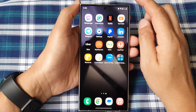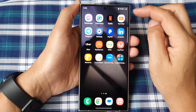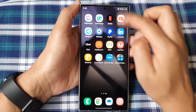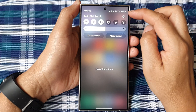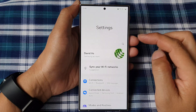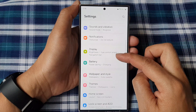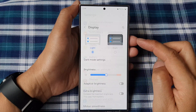Then on the home screen, swipe down at the top to open up quick settings. Next, tap on the settings icon. Then scroll down and tap on Display.